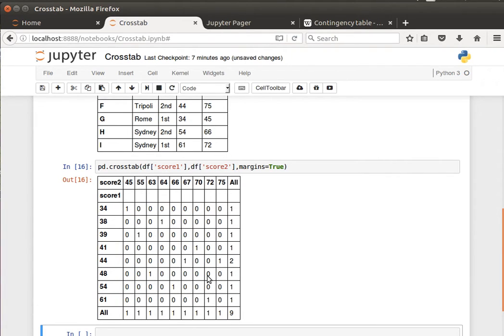That's how to do contingency tables or cross-tabulation in pandas and data frames. Let's stop here, and I'll see you in the next video.